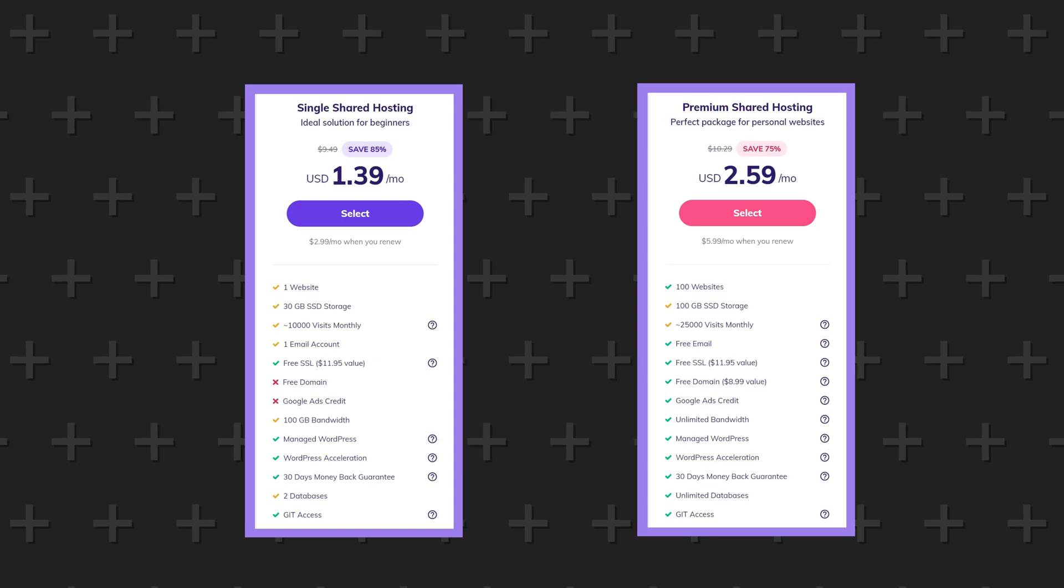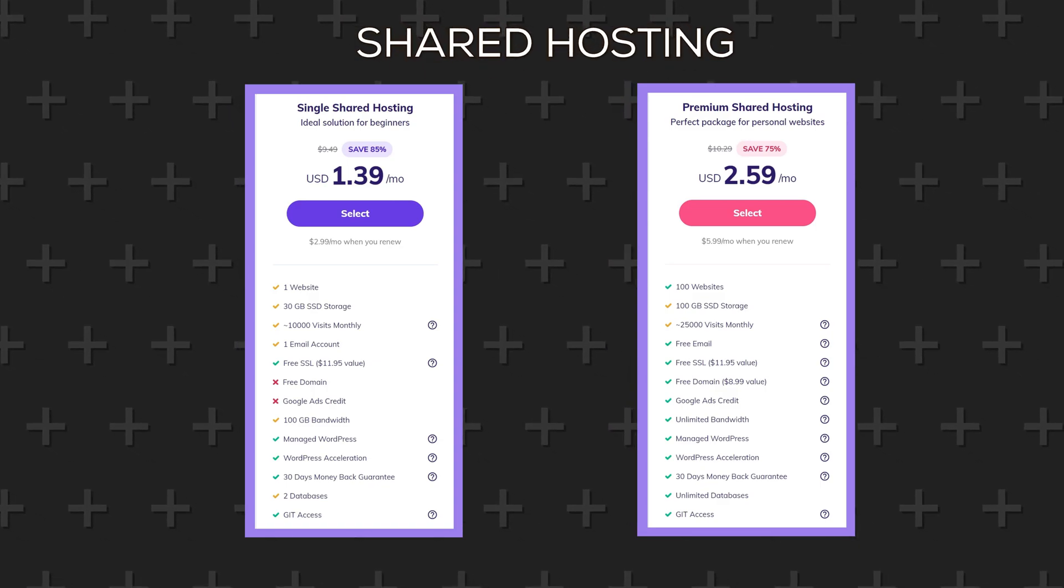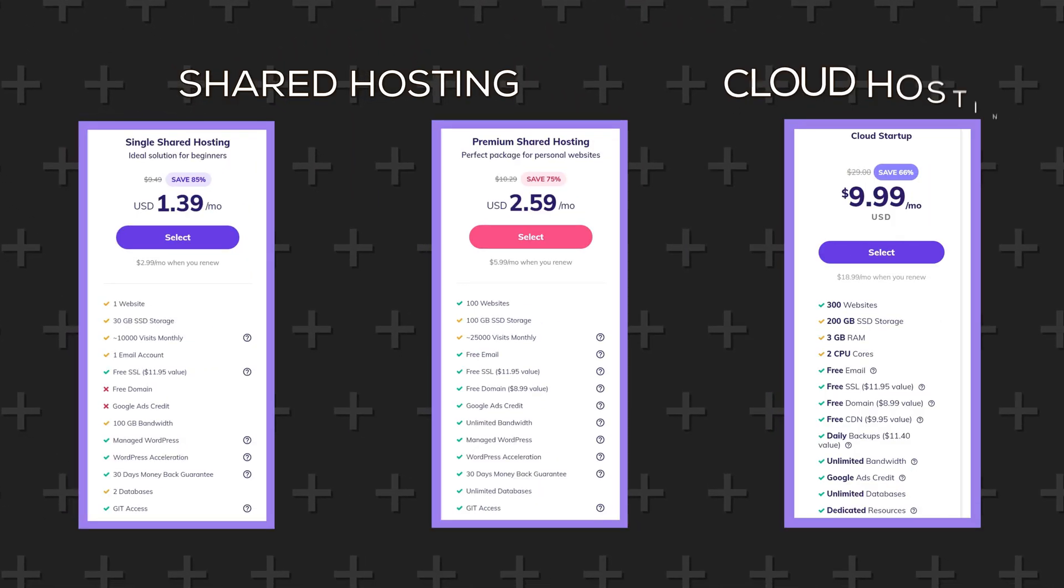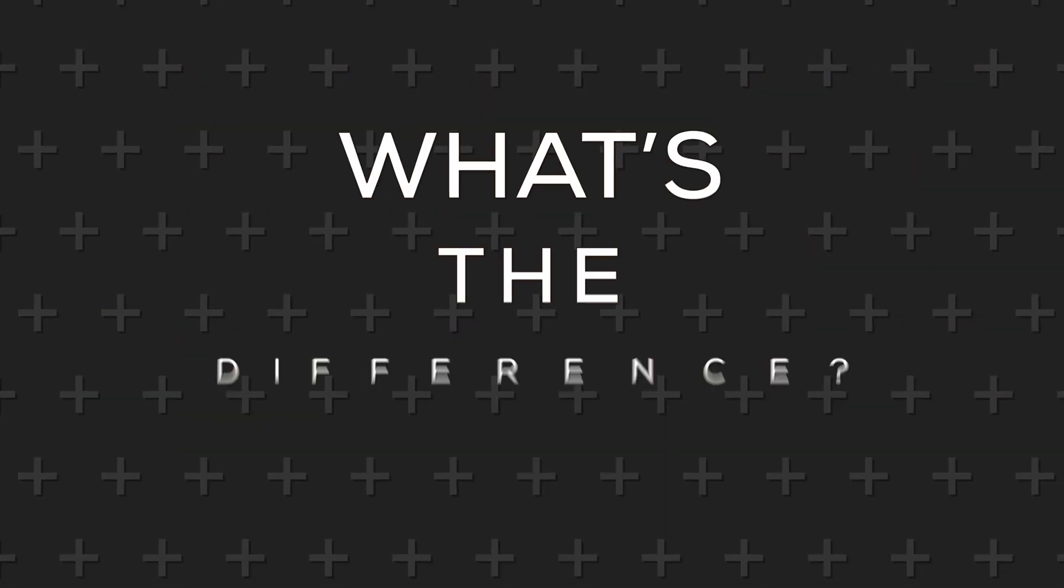So single and premium plans are shared hosting. However the startup plan is cloud hosting. What's the difference?